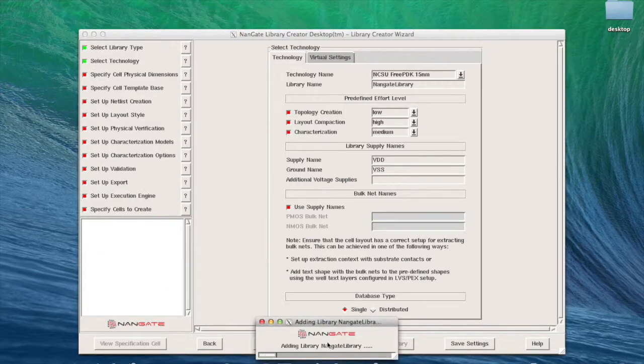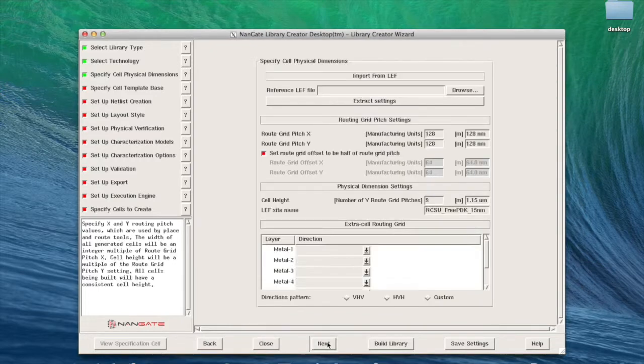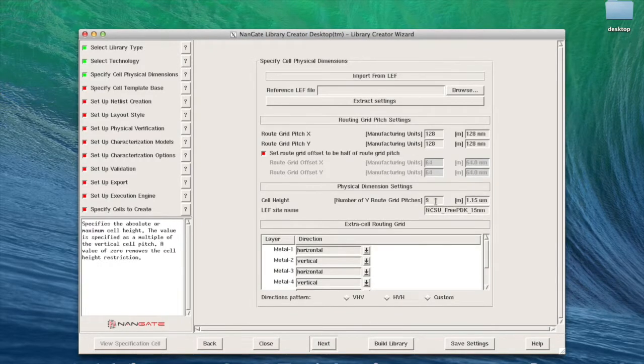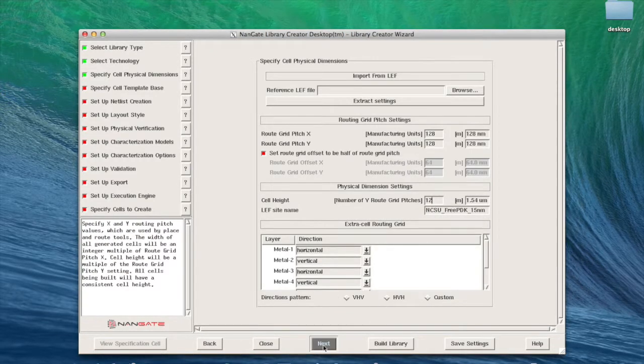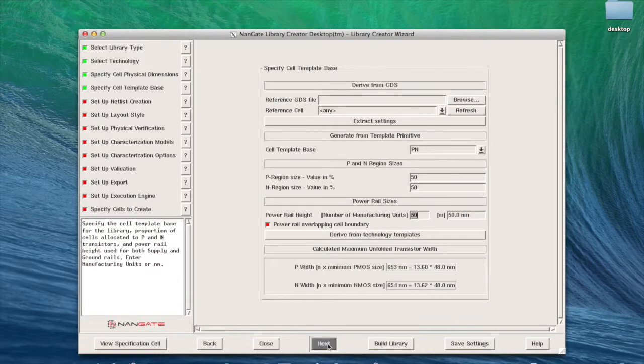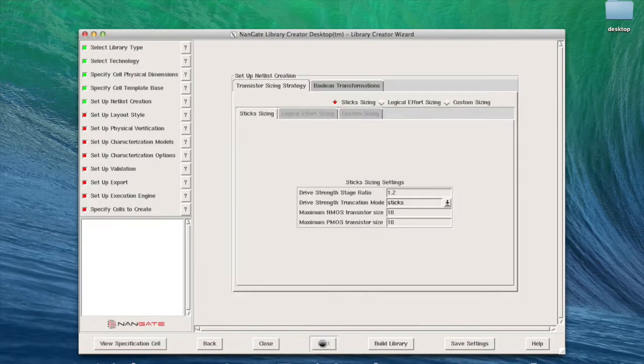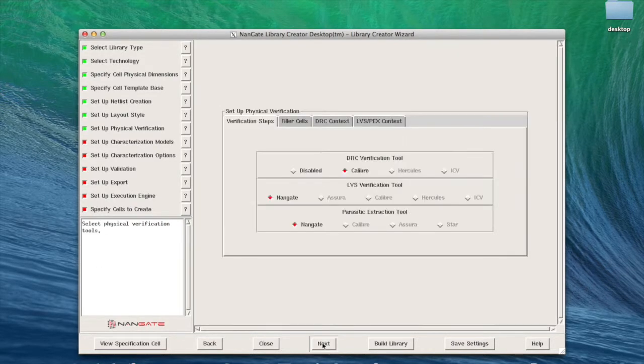Now we are going to configure the cell architecture. In this demonstration we are going to create a 12-track library. We are also going to configure the implant regions, the power rail size, the transistor sizes, and the library layout style.